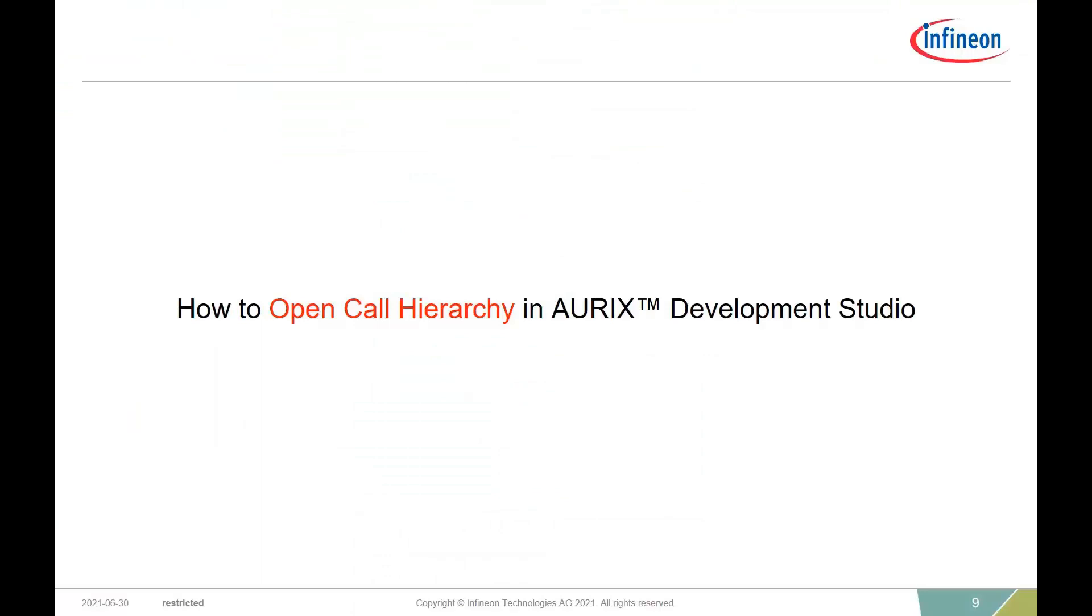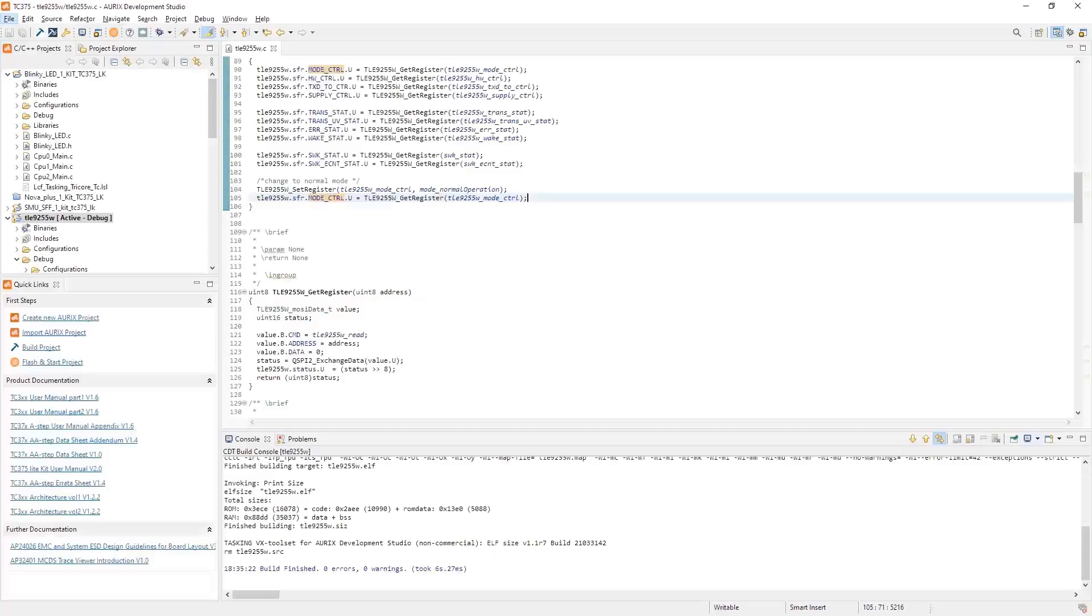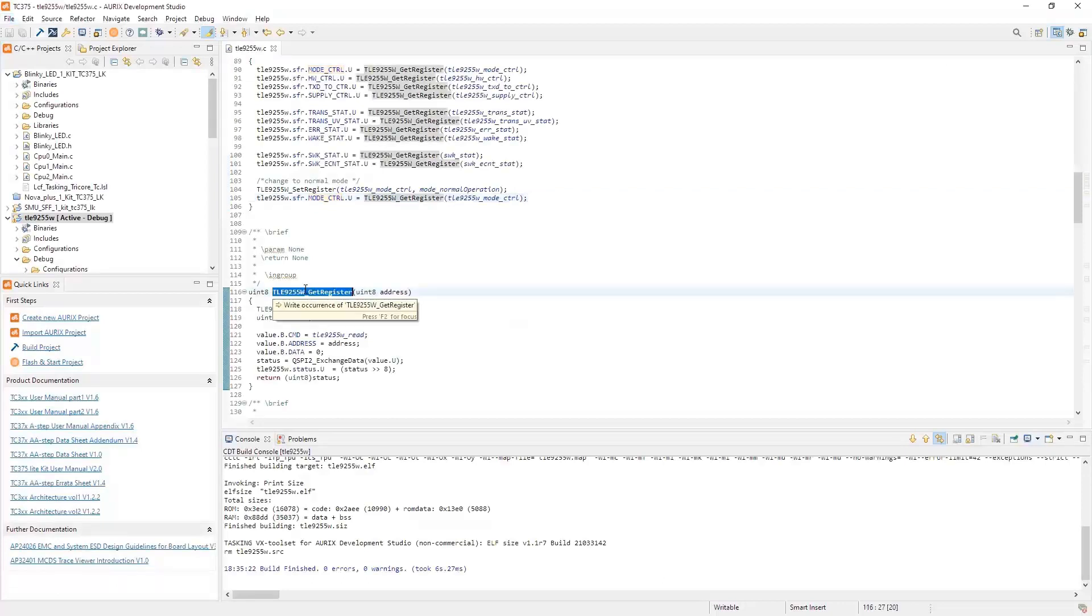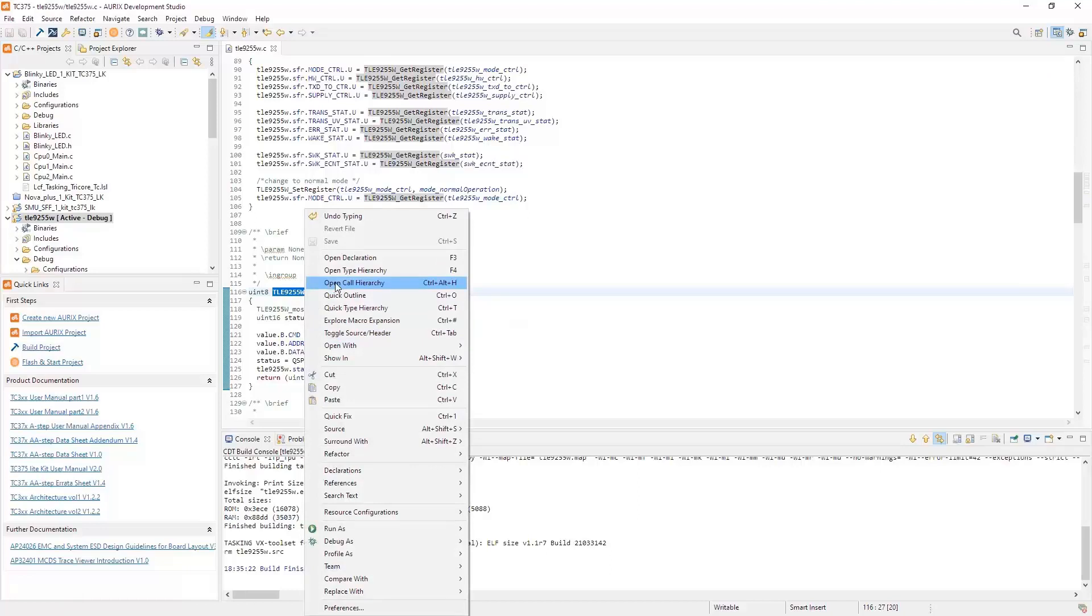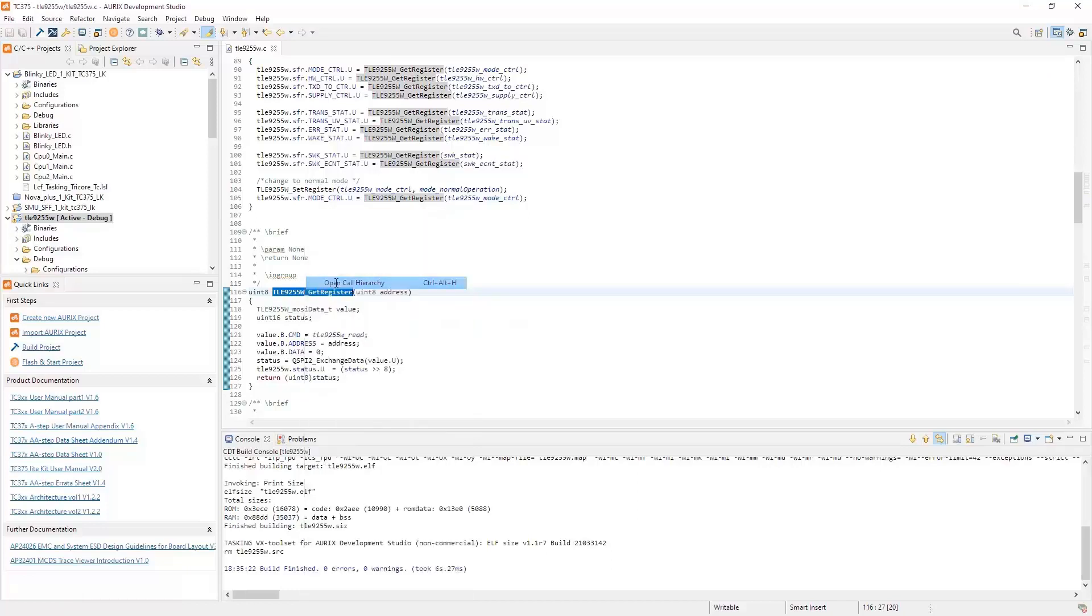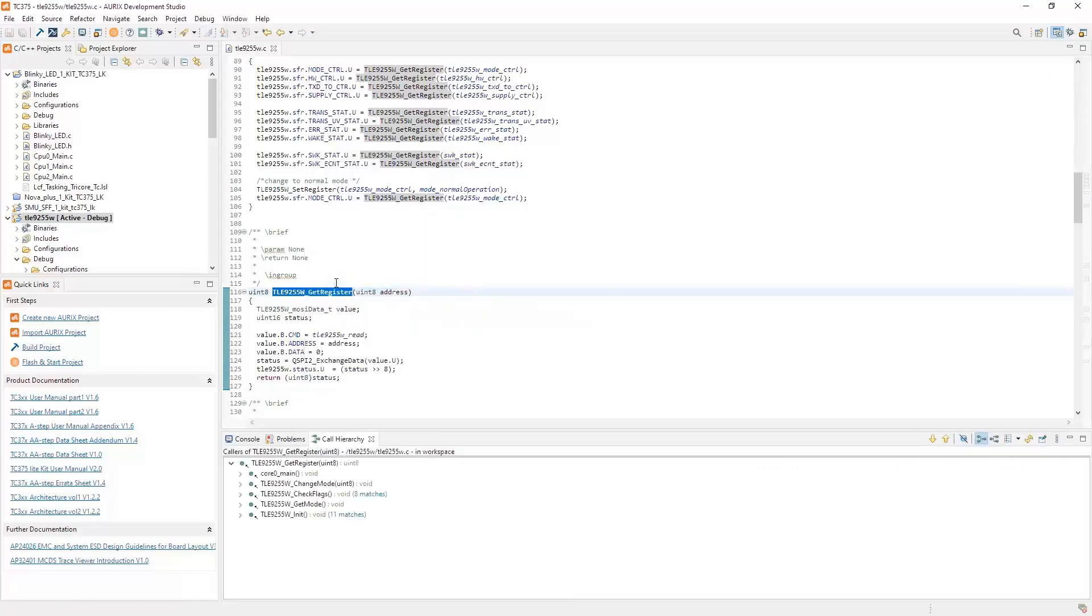How to open call hierarchy in Oryx Development Studio. To find the call hierarchy for a function, just double-click on the function itself that you want to find. Then right-click and you can go down and select Call Hierarchy. Here you can also see Control Alt H will give you the hotkeys to it. So let's click on it. You'll see a call hierarchy window has opened and given you all the places it's being called. You can see in this function it's being called eight times.